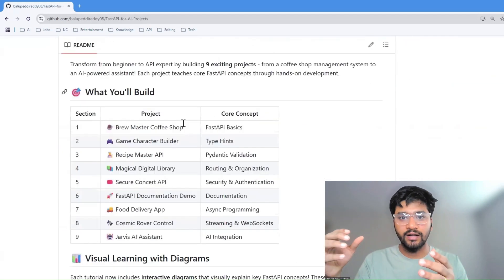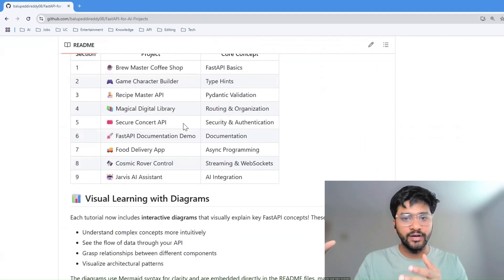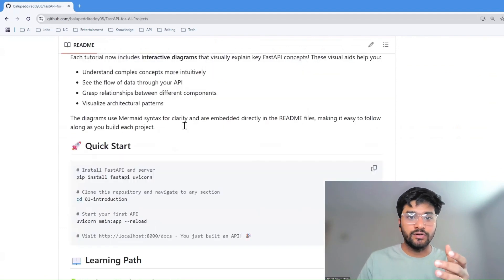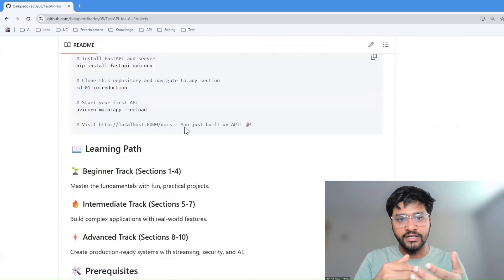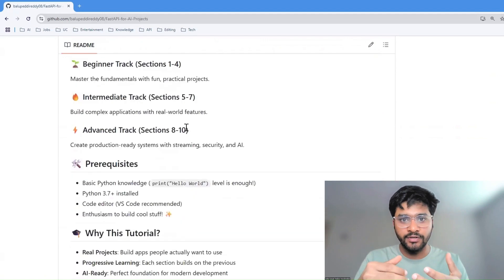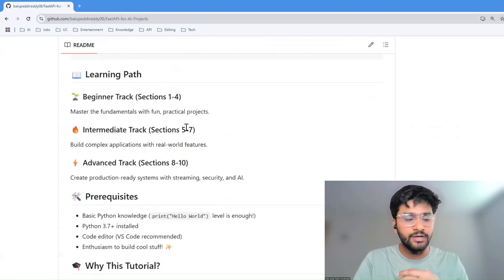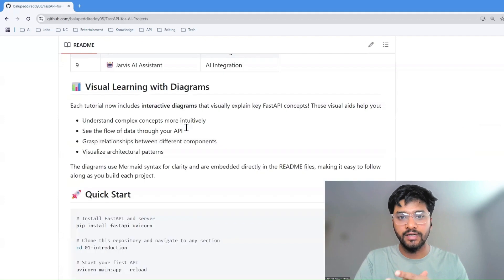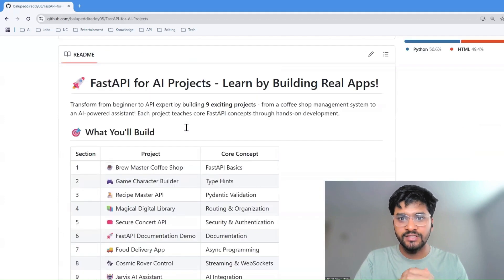If you have basic Python knowledge, that would suffice. And for engineers building AI projects but struggling to deploy or anyone curious about building real world and full stack AI applications, this repository is for you.